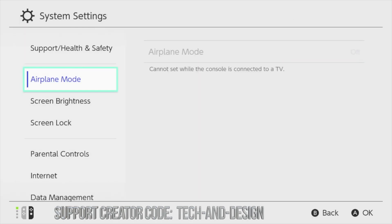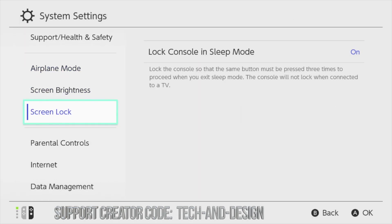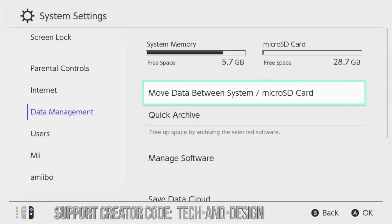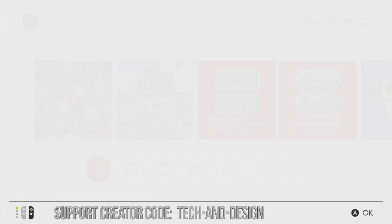We can go back into the system and check that out. If you scroll down to data management, your SD card should be free. Right now we should have all that space free on the micro SD card.